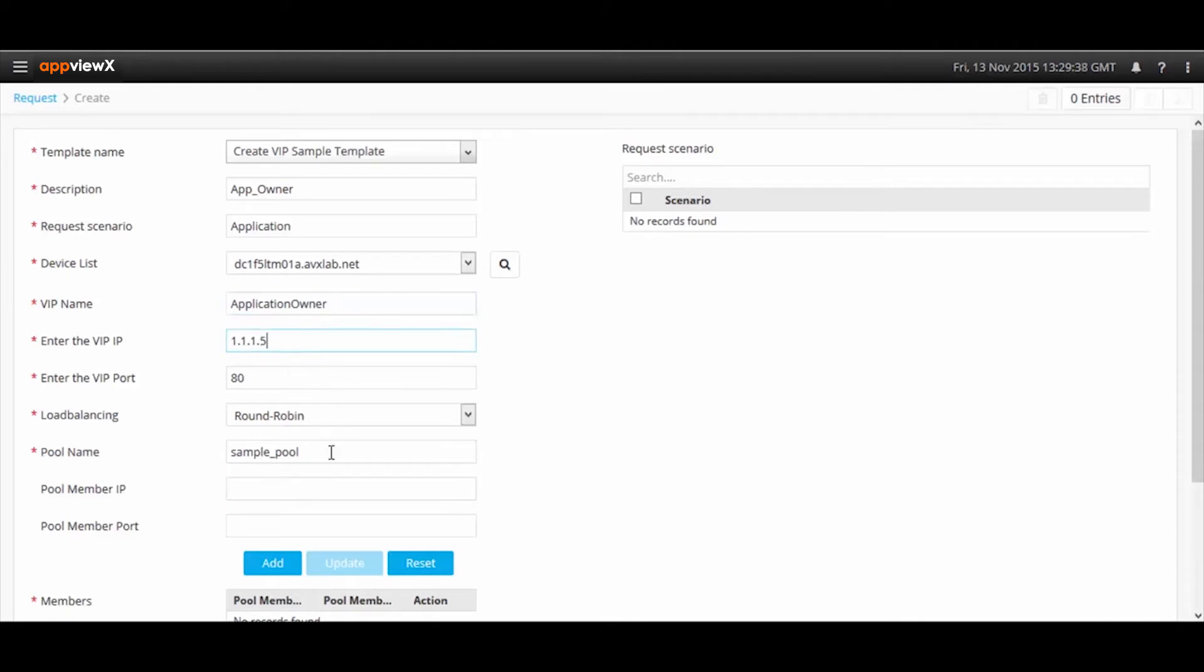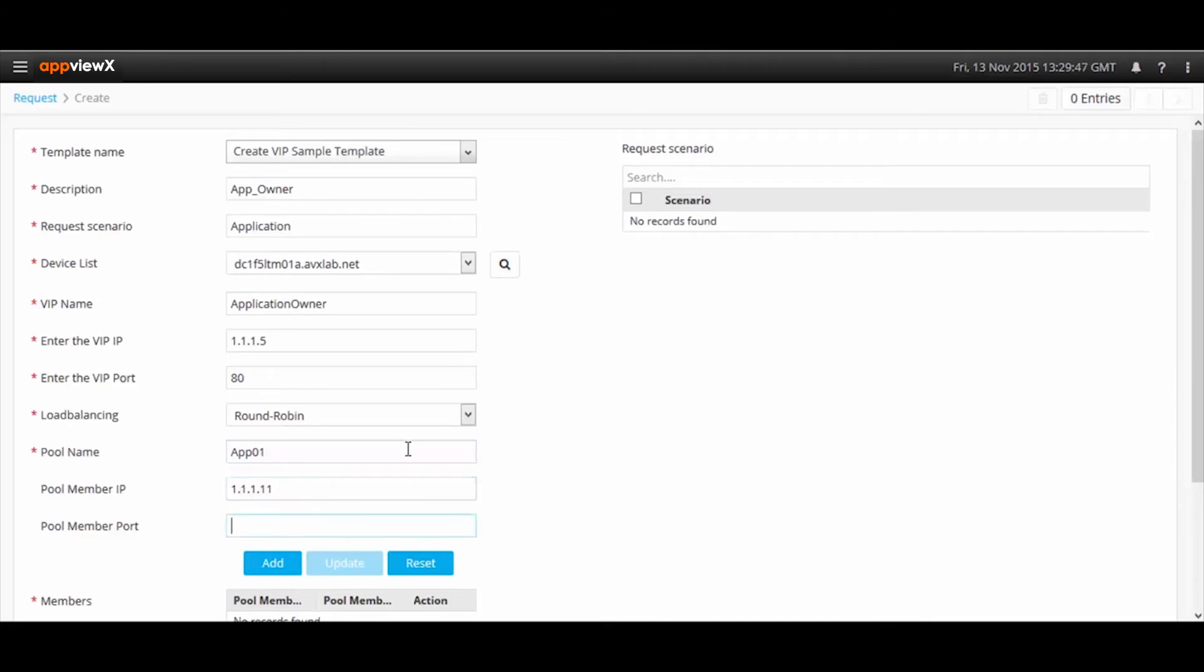The same can be applied for the pool and pool member information. Such forms can be built based on customized requirements and given to individual users or groups of users.